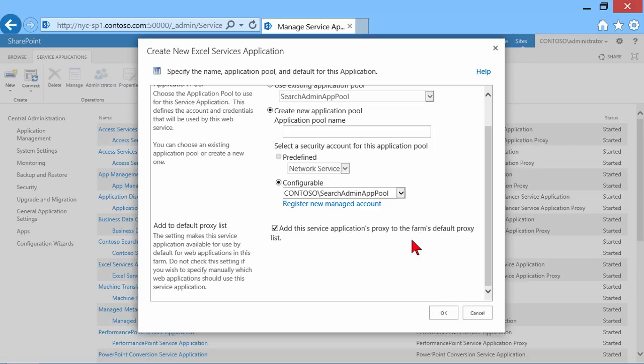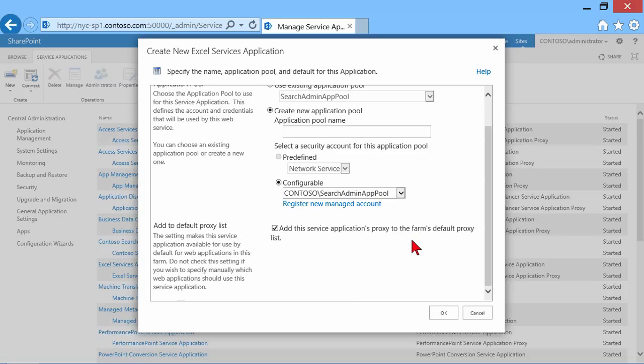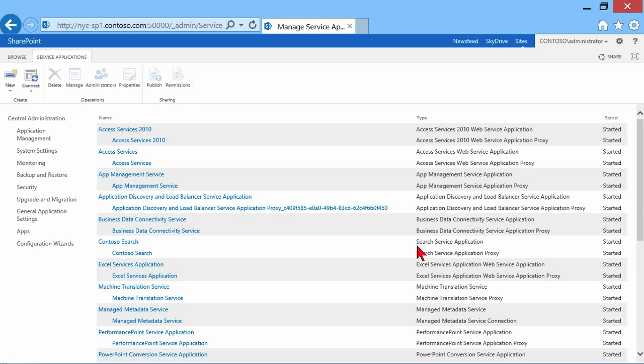And then we decide, add this service applications proxy to the farm's default proxy list. So remember, proxies are a way of connecting web applications to a service application. And you can have proxy groups. So there's a default proxy group, which is all of them. And then there are other proxy groups that would be smaller groupings of service applications that we publish out to other web apps. So let's go ahead and cancel that.